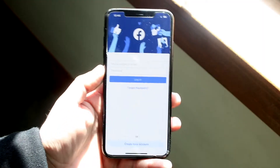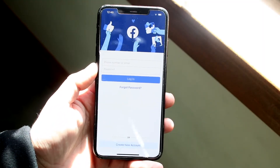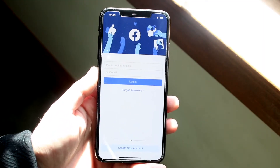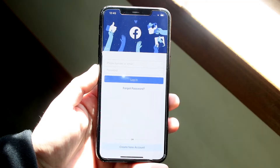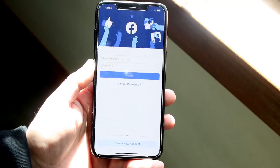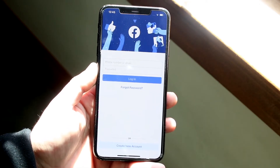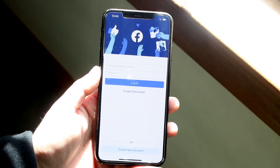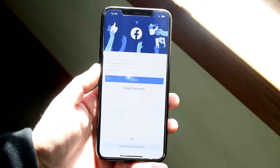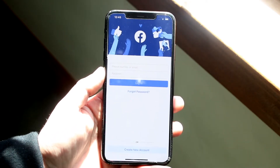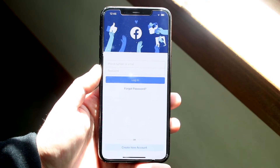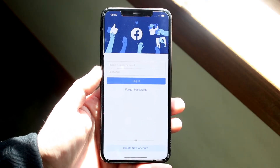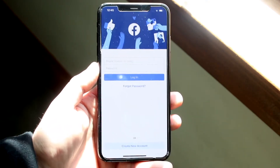Welcome back everyone. You may be experiencing some issues where your Facebook app just keeps crashing. This can happen for a lot of different reasons, but I'll go ahead and cover some of the more recent ones or some of the ones that you can fix fairly easily.